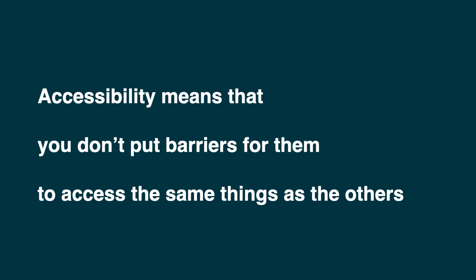Whether it's online, in that case we talk about digital accessibility, or in a digital space, or when they use a device or an object.